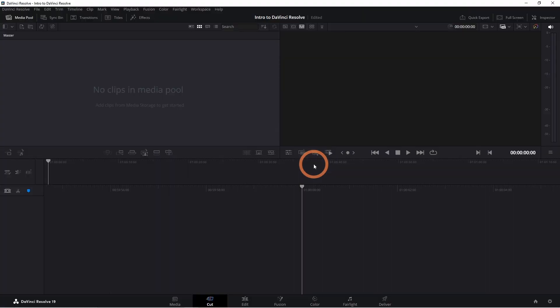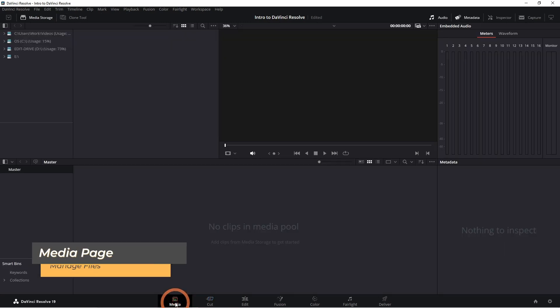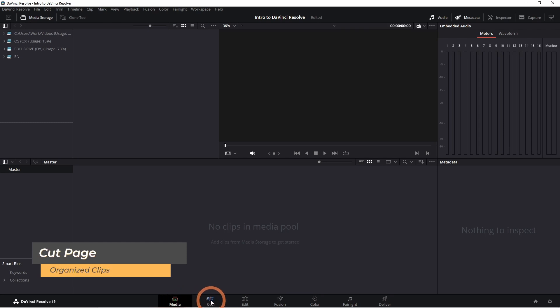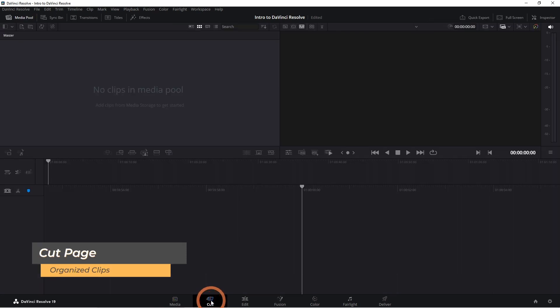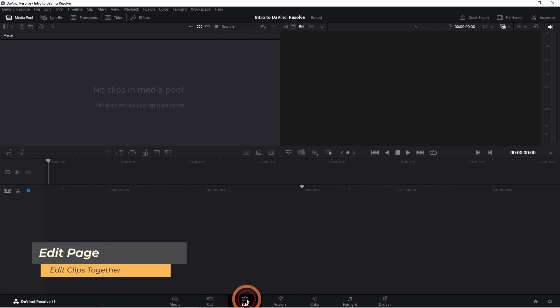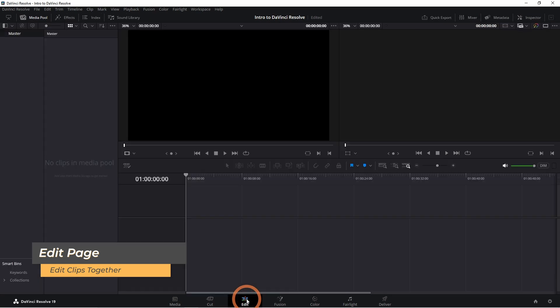Before we dive into the editing, I want to quickly mention the different pages you'll see at the bottom of your screen. There's the media page where you'll manage your files, the cut page where you can organize your clips, and the edit page, which is where we'll spend most of our time editing the video together.